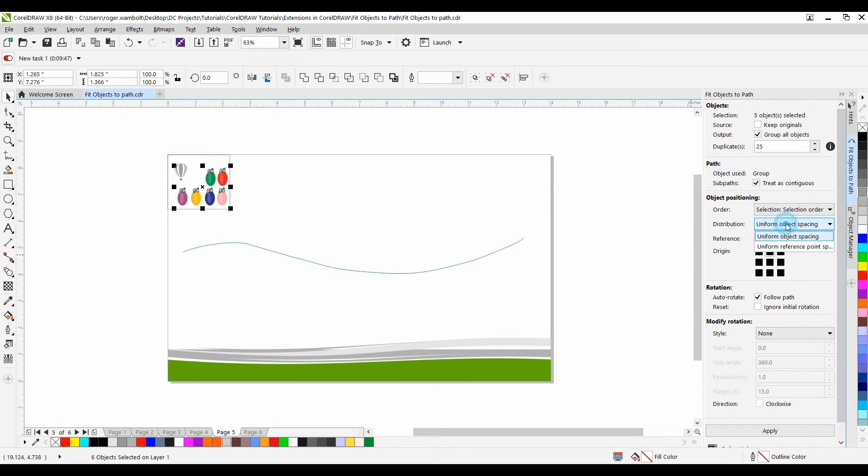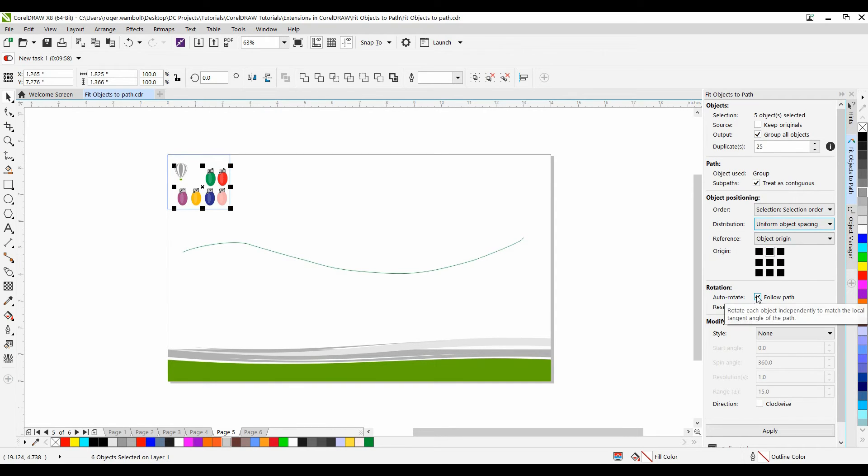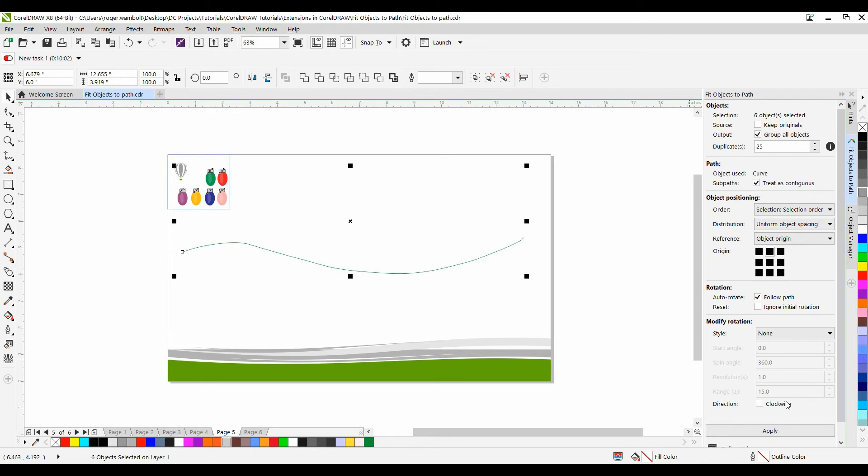Distribution I want uniform object spacing. For Origin I want it top. I want it to follow the path as well. And select my path and simply click Apply.